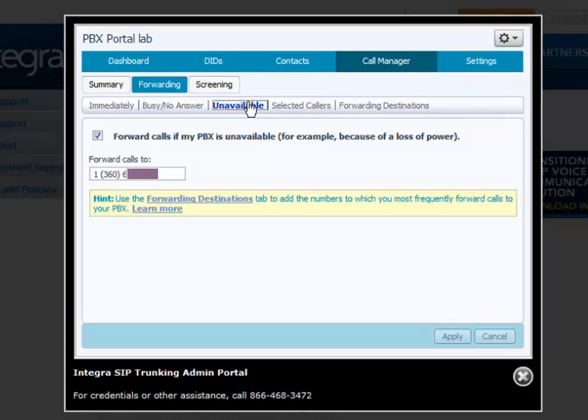Unavailable call forward. When the PBX or CPE becomes unreachable, calls are forwarded to a user-defined telephone number.